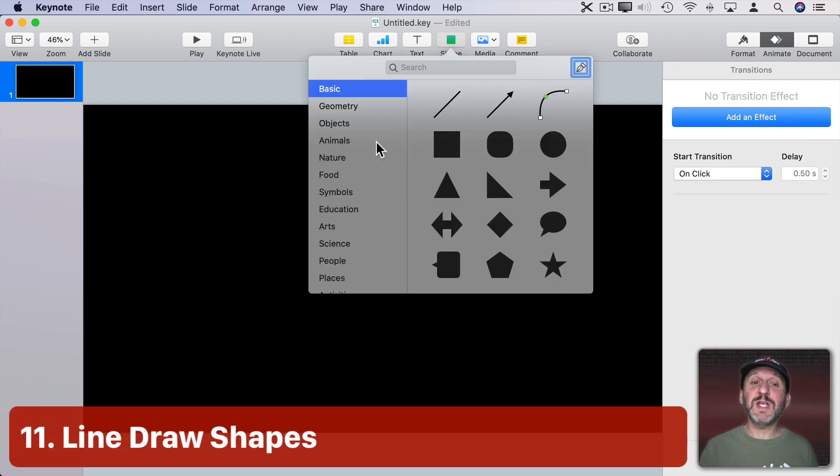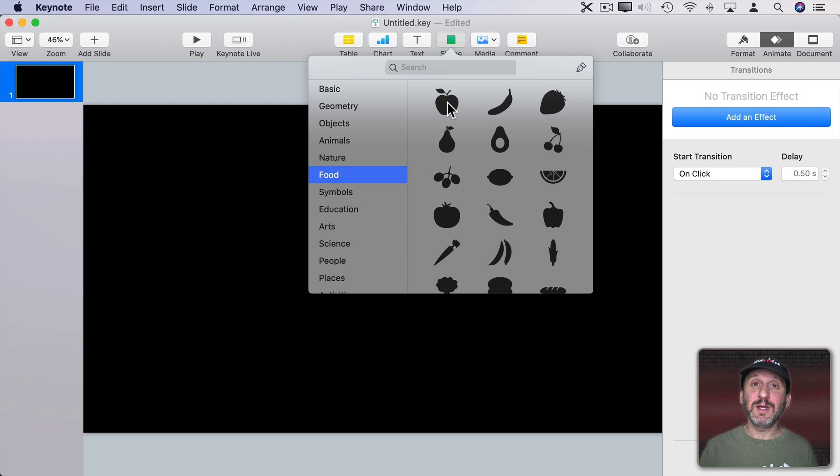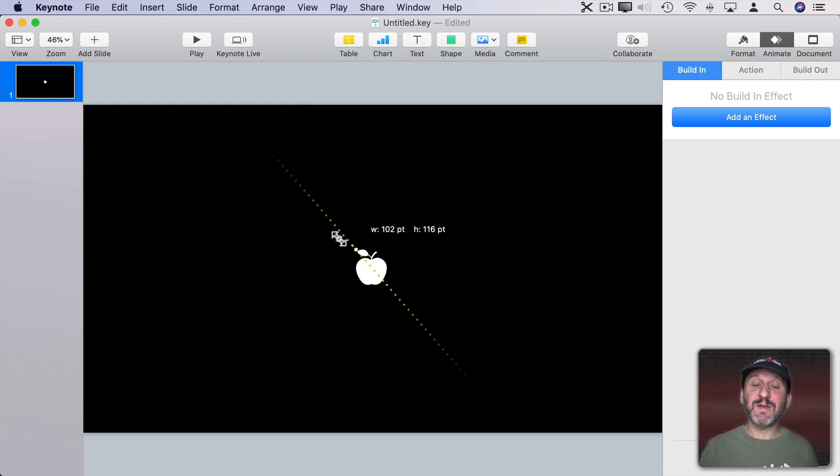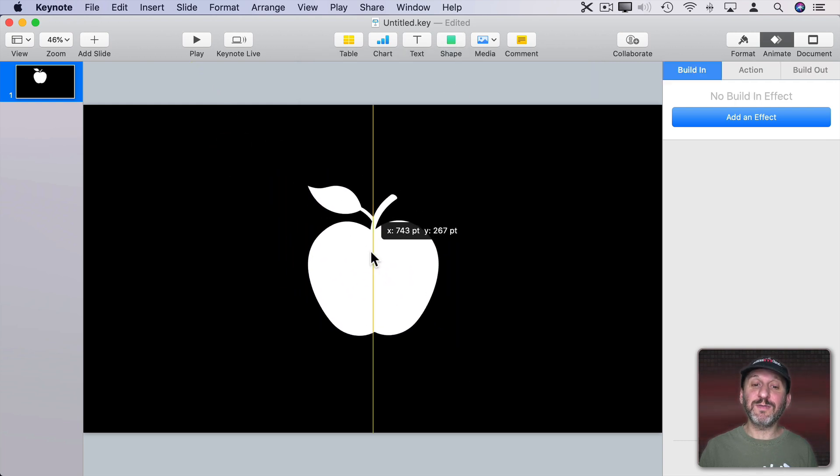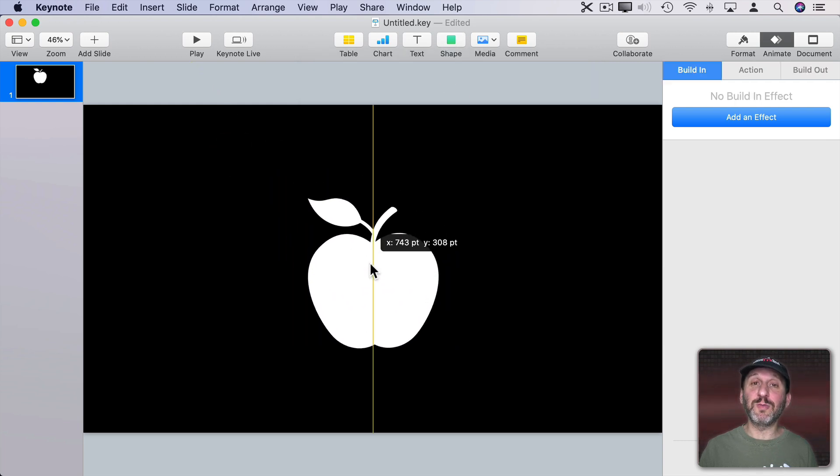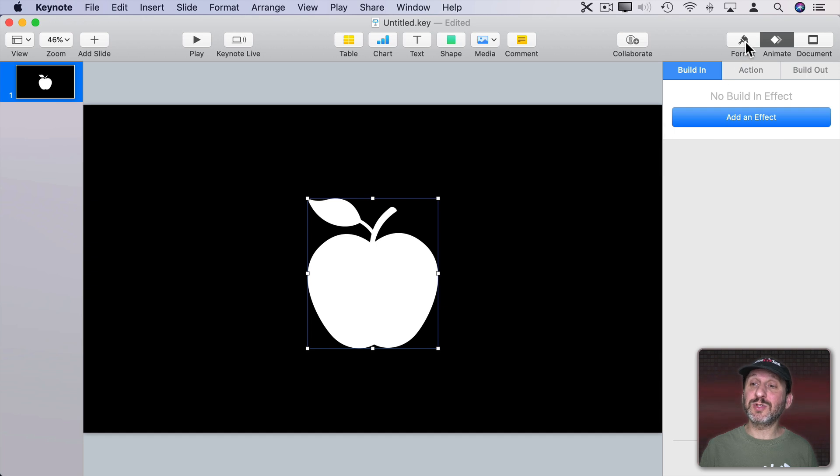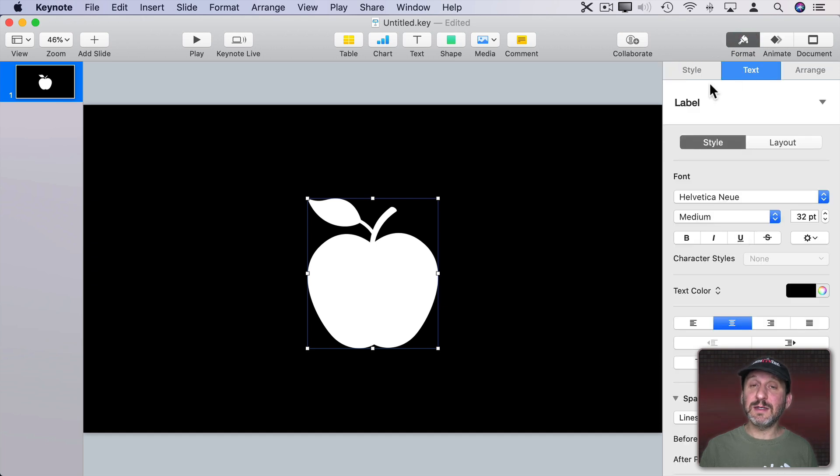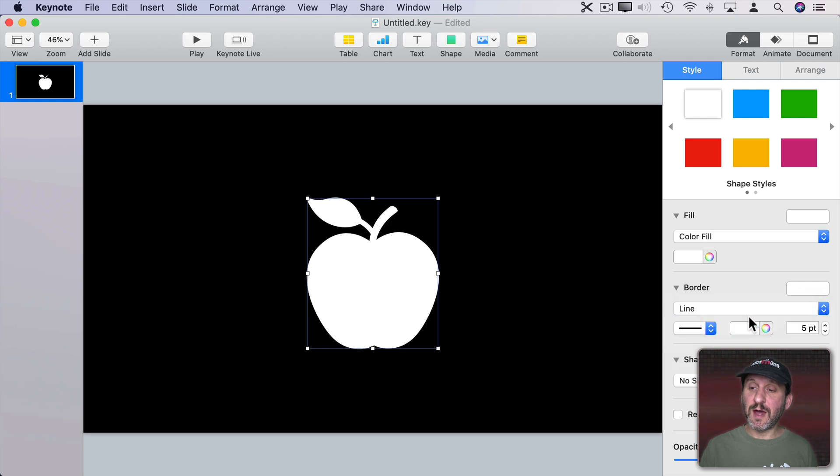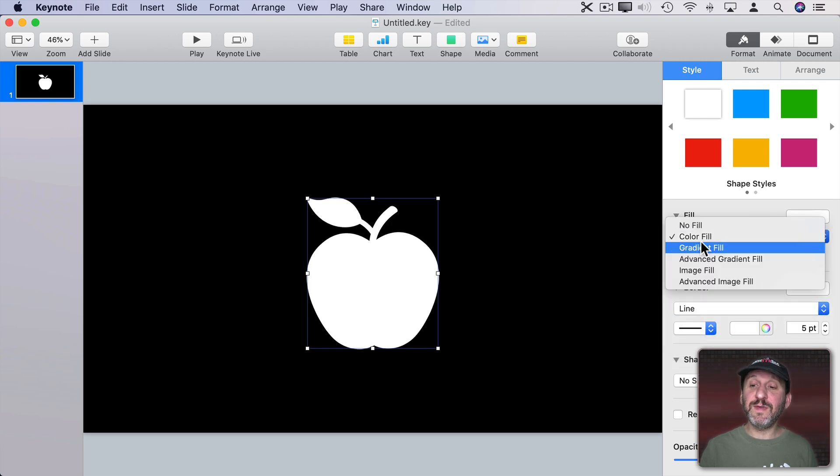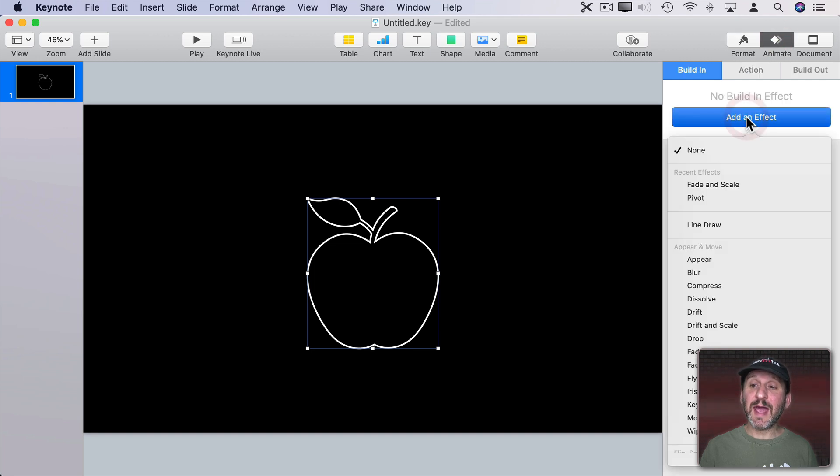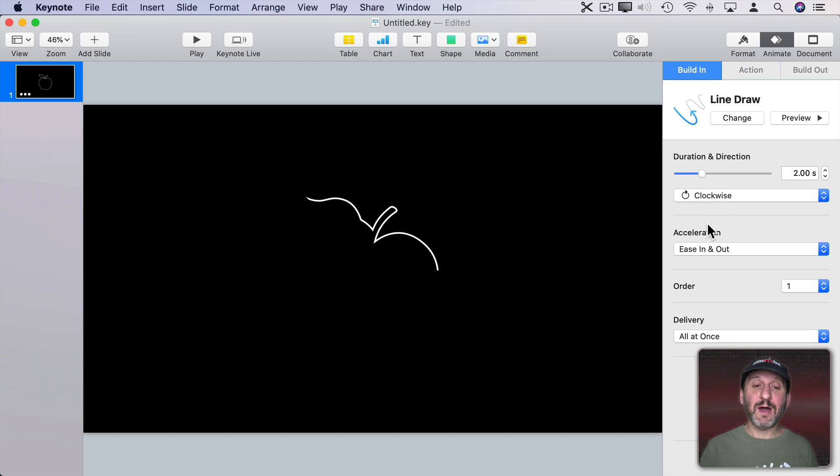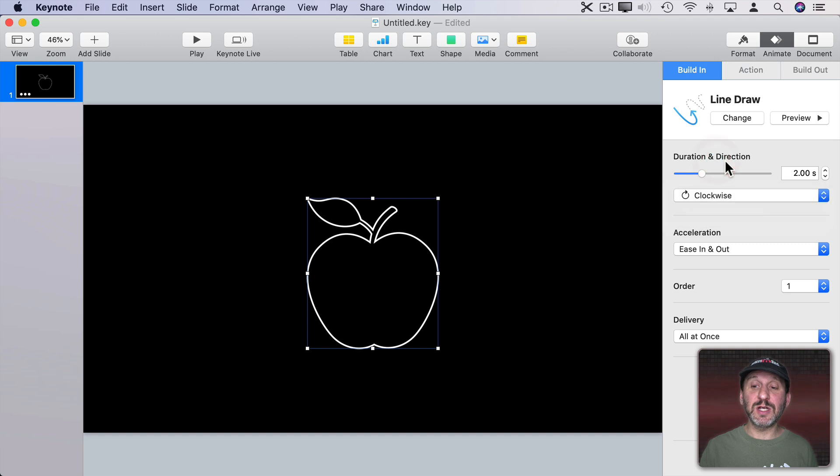Now we have a lot of different shapes that we could add to a presentation. One of the cool things you can do is instead of having the shape appear or fade in a normal transition you could use the Line Draw to create it. So first make sure it has a border. So I'm going to go to Format here and then Style and then change the border to a line. Then I'm going to get rid of the fill here so it's just a line like that. Now when I go to Animate I can add an effect and select Line Draw. Now it will draw like this. I can select it to go clockwise, counterclockwise, change the duration, and everything.